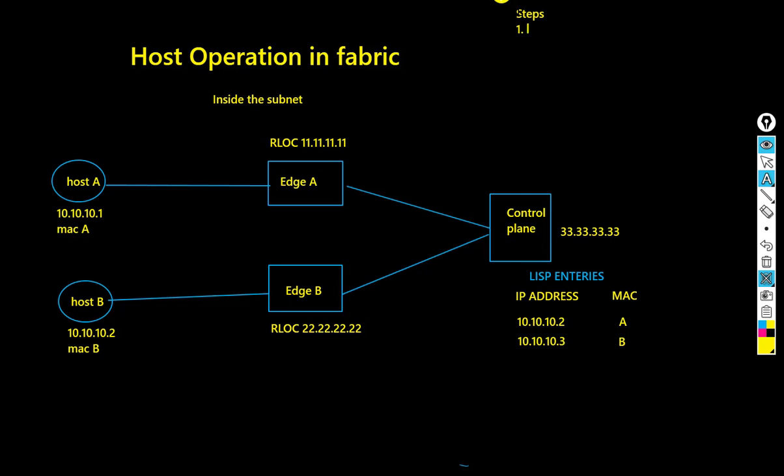First of all, host A is going to send the ARP request for host B, because IP over Ethernet works using ARP. So host A is going to look for the MAC address of host B.